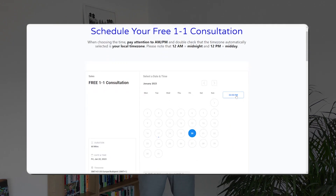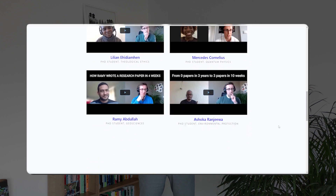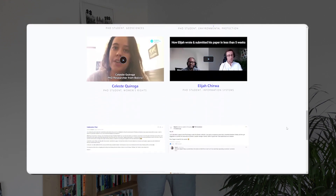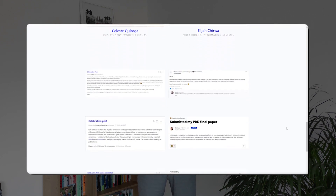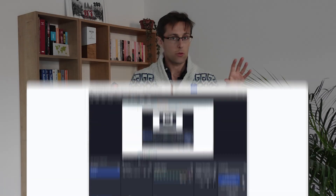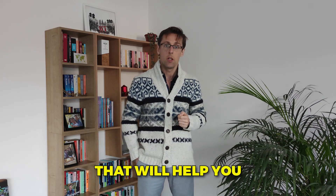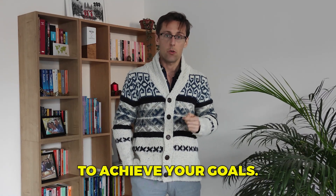If you'd like to work with me more closely and you're determined to publish three or more research papers in the next 12 months, let's talk. Schedule a free one-to-one consultation where we'll meet online, identify what is stopping you, discuss your challenges and goals, and outline a personalized strategy. The link to book that consultation is right below this video.